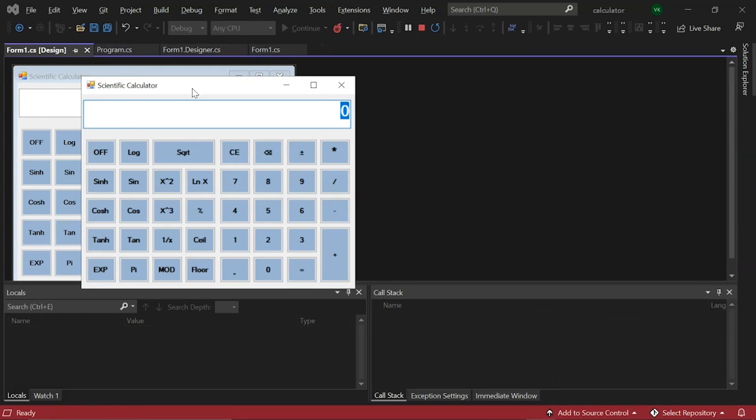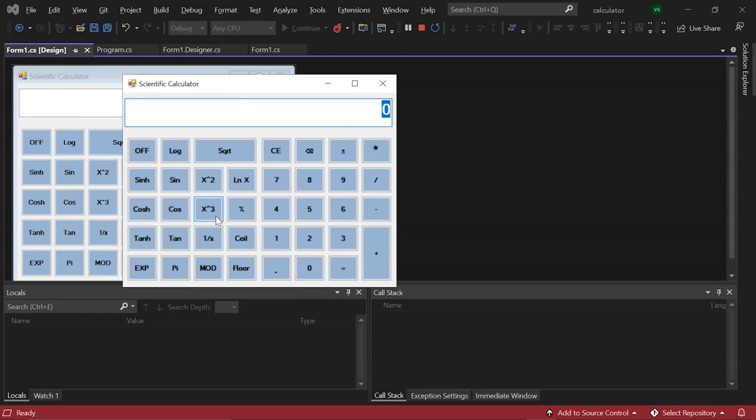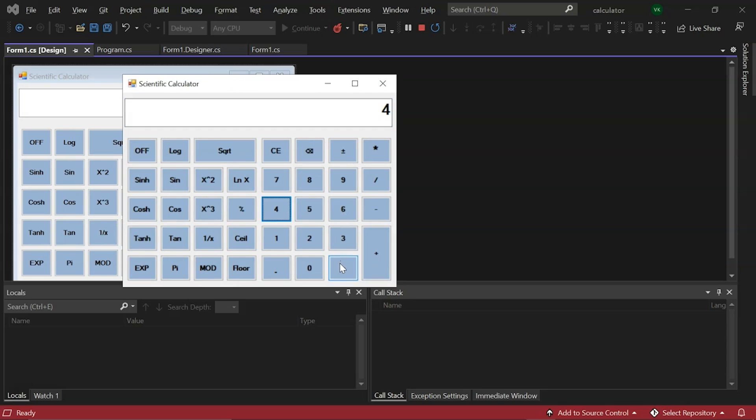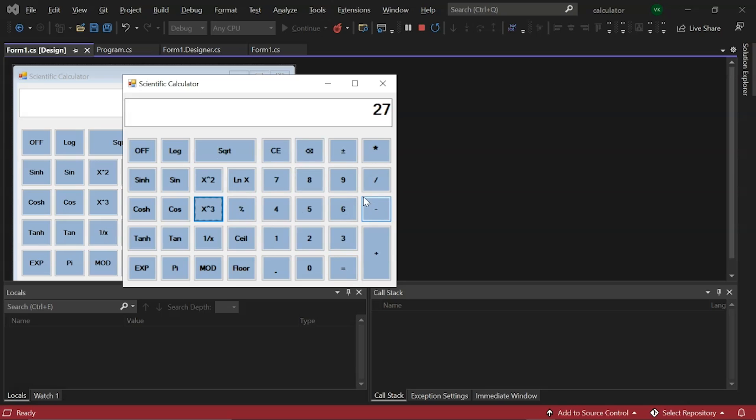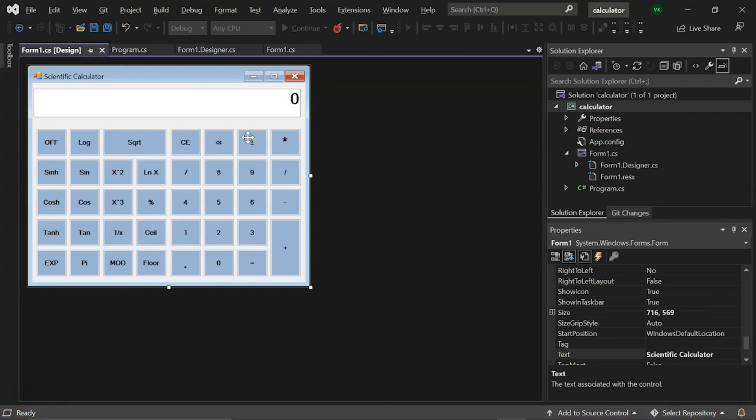Here is our calculator. Let's try to do some calculation. Let's add 5 with 4 equals to which is 9. Then, let's take square root which is 3. Then, a cube which is 27. Now, let's try the off button if it will exit us out of this calculator. And yes, it does.